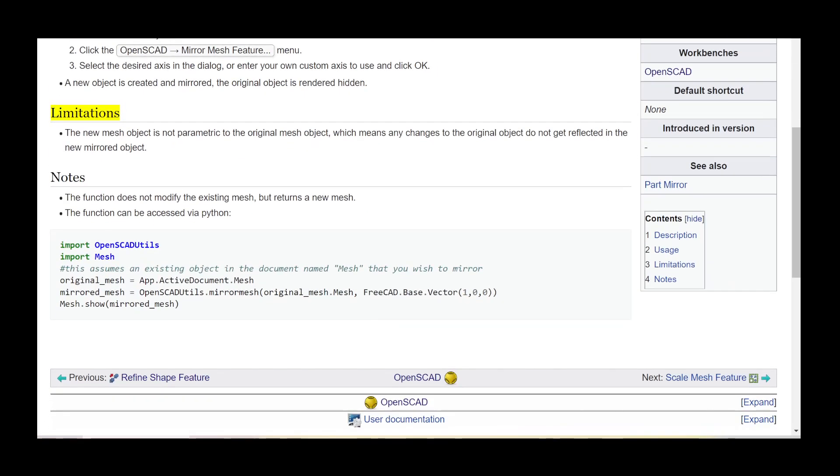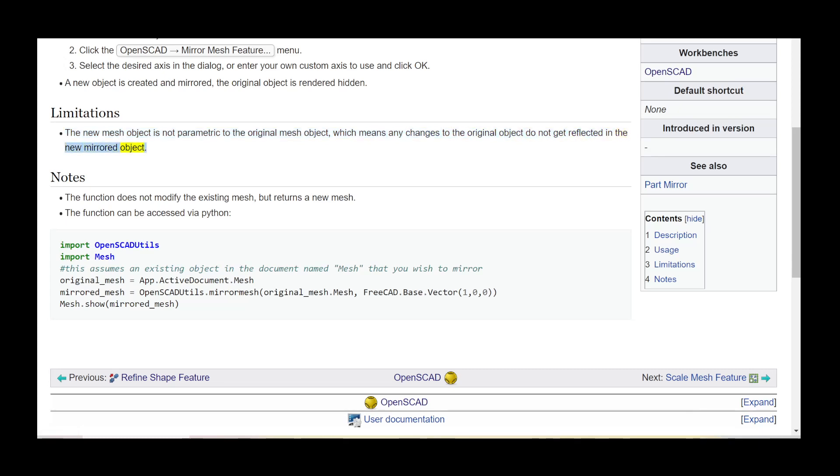Limitations: The new mesh object is not parametric to the original mesh object, which means any changes to the original object do not get reflected in the new mirrored object.